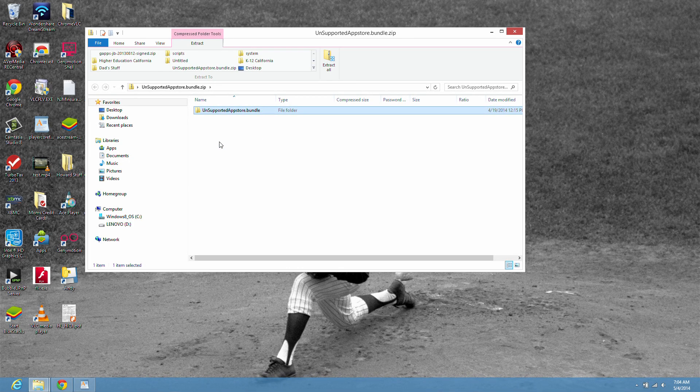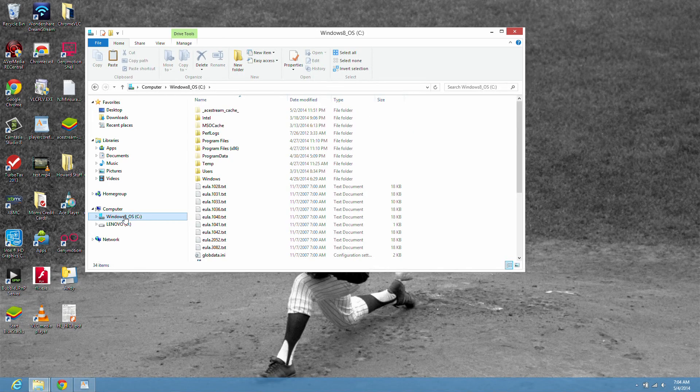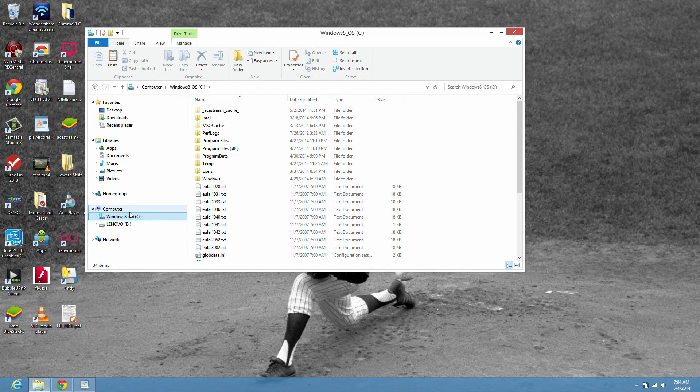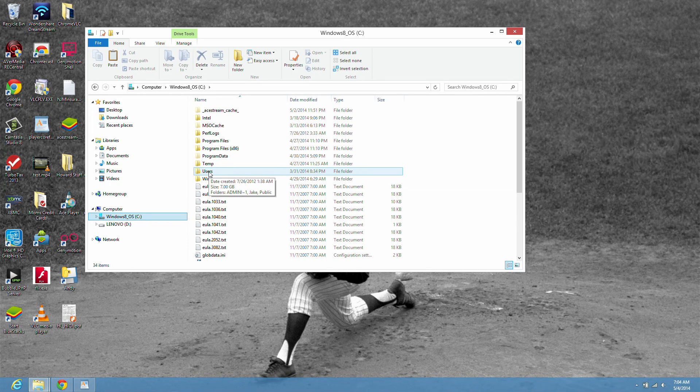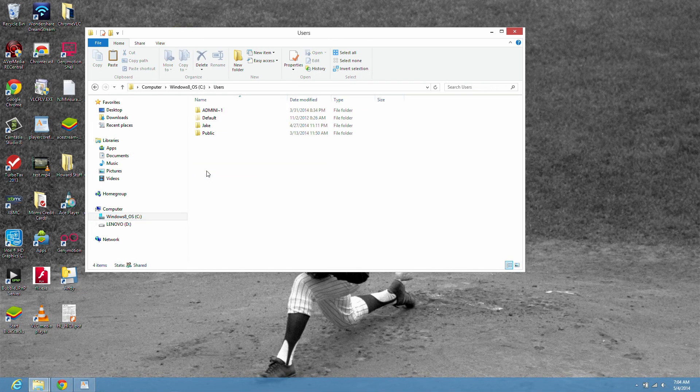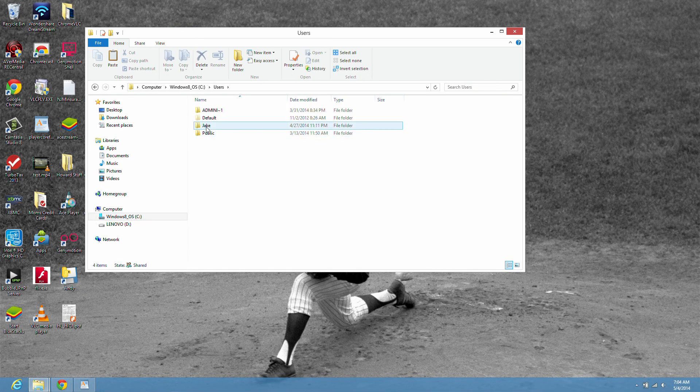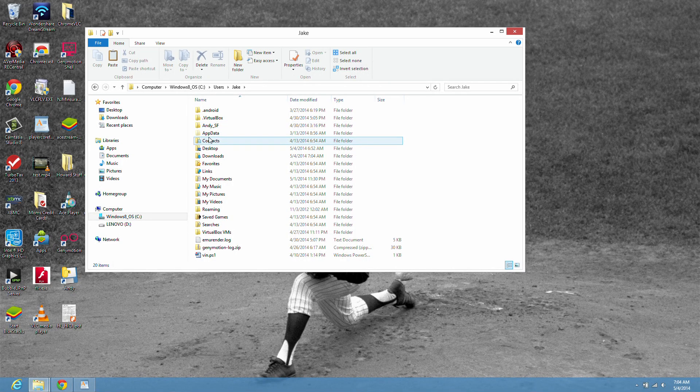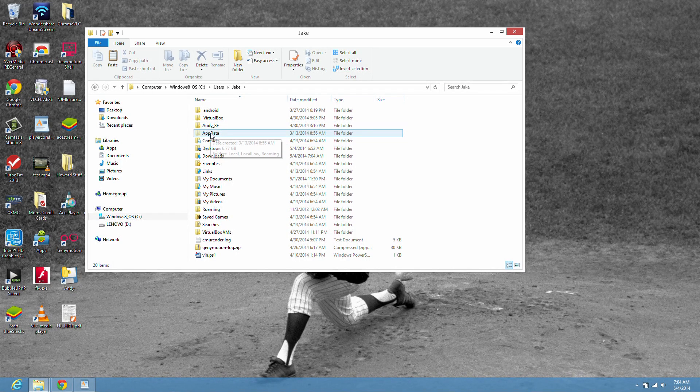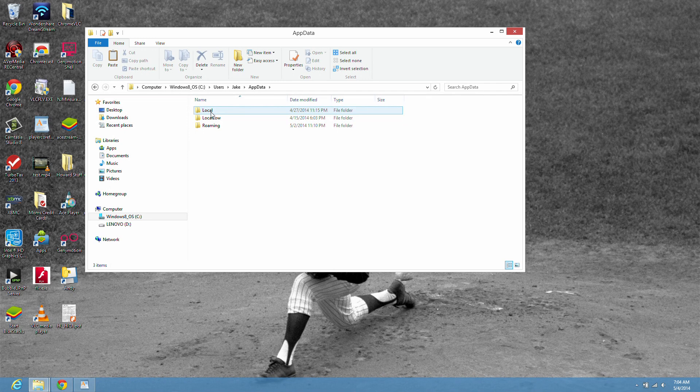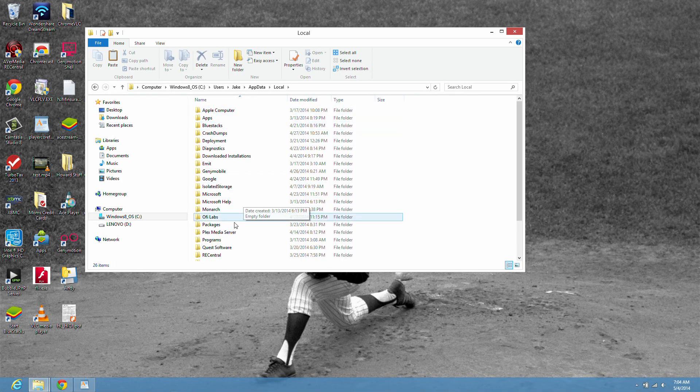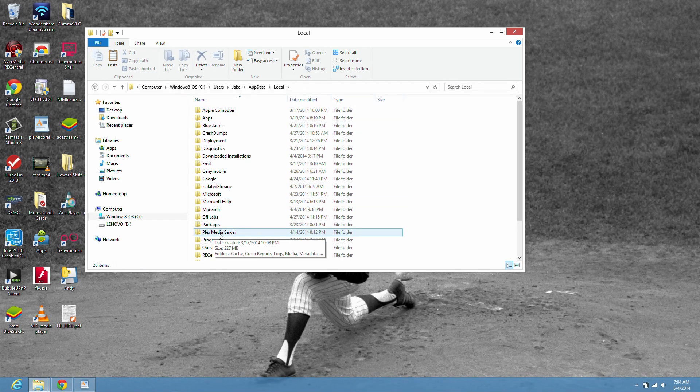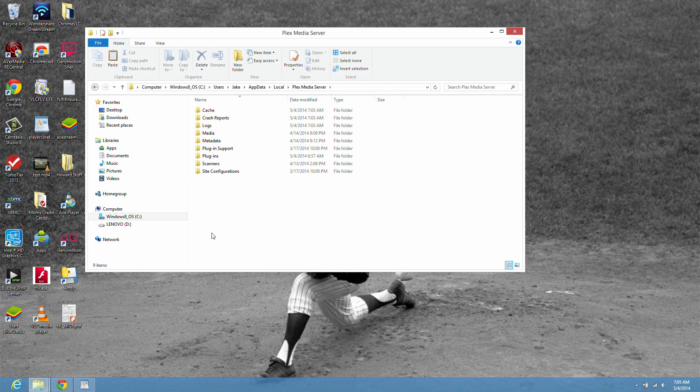And then we're going to need to put it in this file path. Select your C drive users. Mine is J-A-K-E. Click on app data. Click on local. Click on the Plex media server. And click on plugins.